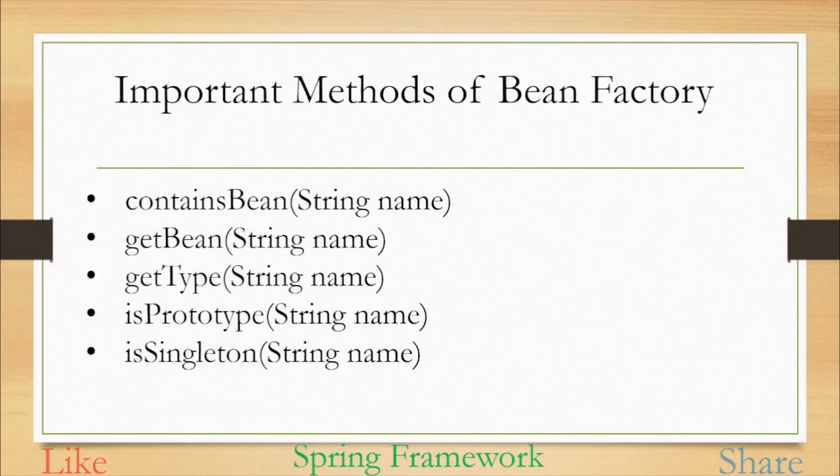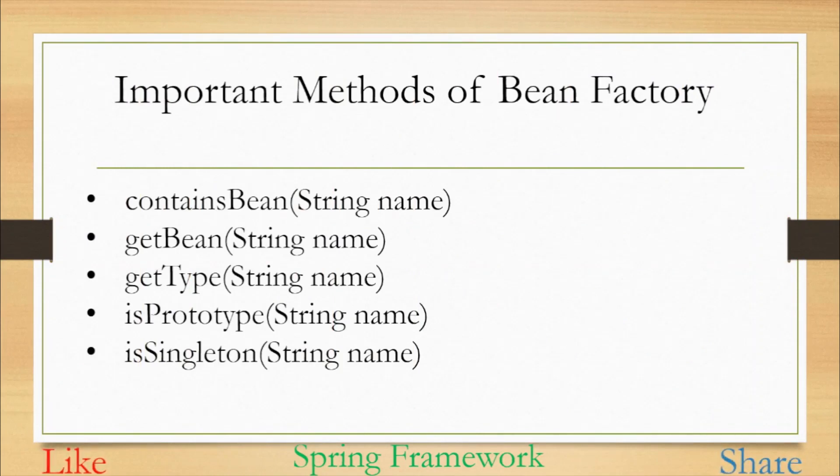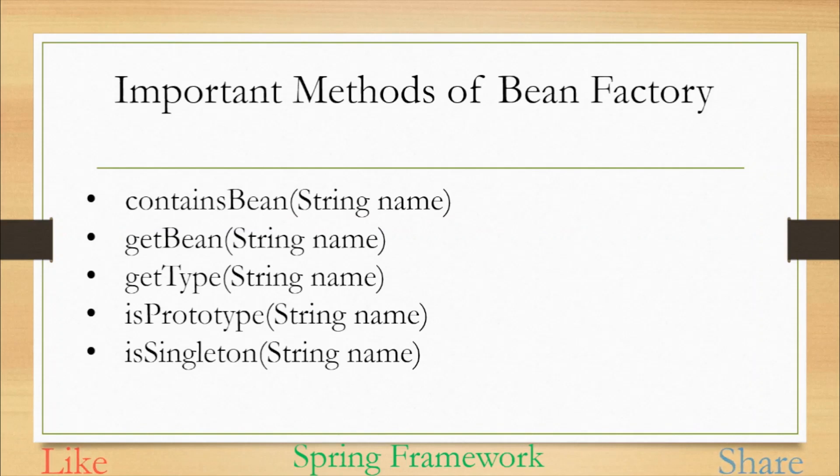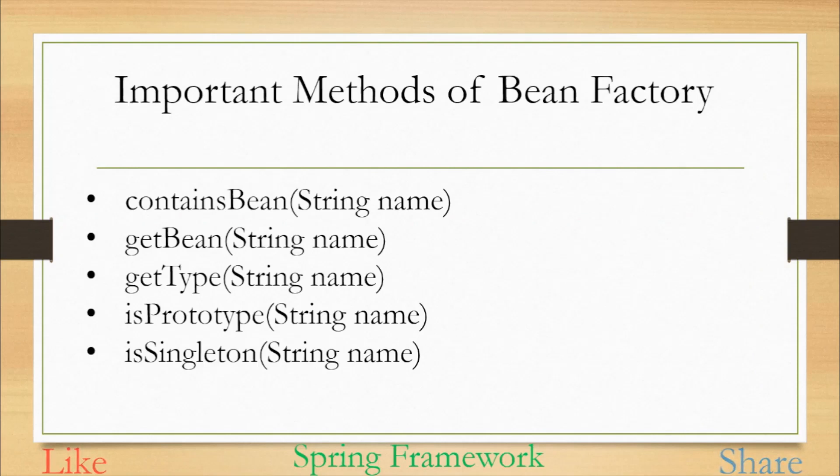Now let's see few important methods which are available in Bean Factory interface and what do they do. The first one is containsBean and it requires one parameter as input, the name of the bean. It will check in the factory or in the pool of beans if that provided name bean is available or not and return either true or false. The second one is getBean. Using this method we can provide the name or ID of the bean and it will retrieve that bean from the pool and return it back to the caller.